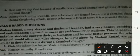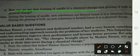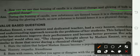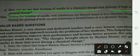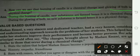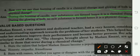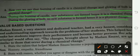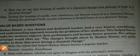How can we say that burning of a candle is a chemical change and glowing of a bulb is a physical change? During burning of a candle, new substances are formed — hence it is a chemical change. During glowing of a bulb, no new substance is formed — hence it is a physical change. Okay, today's lesson is complete. You will write these down. Thank you.